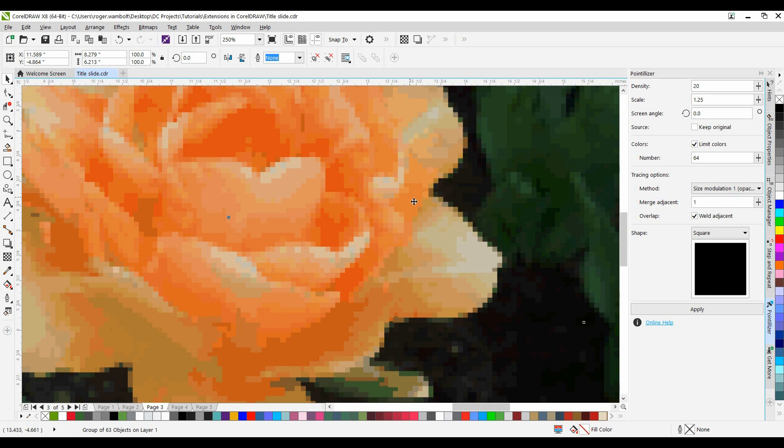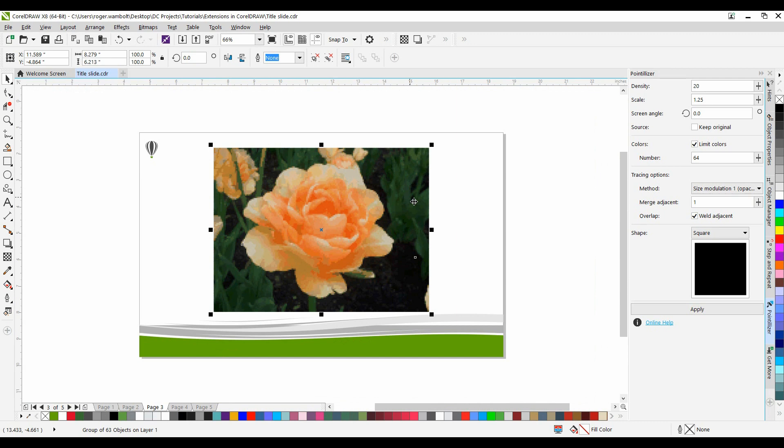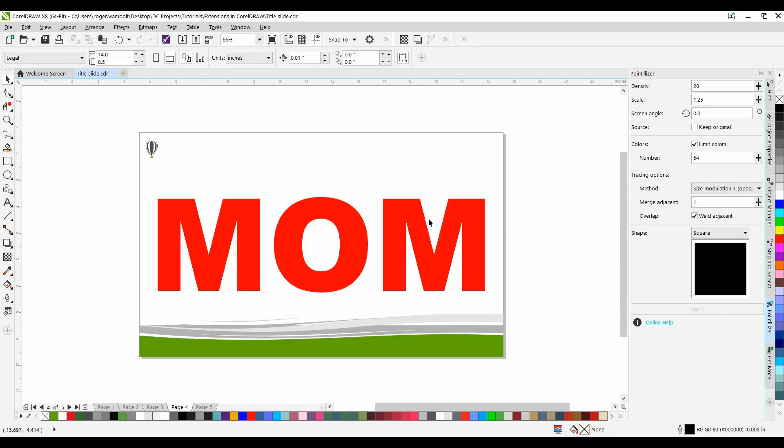I'm going to do a Shift-F4 to zoom out. And now I'm going to show you Custom. Custom allows me to take an object and use that as my pattern.